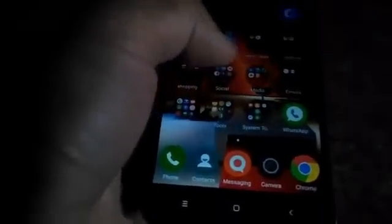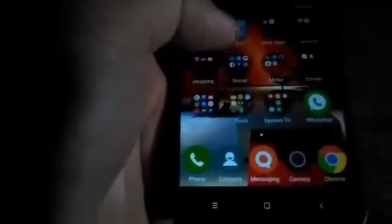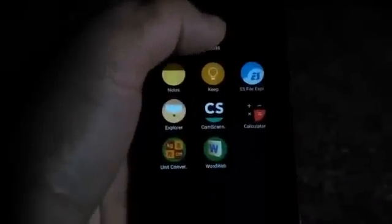Hey guys, this is a Redmi phone and there's a problem with moving and copying files on my file explorer. I'm going to be showing you the problem and the solution to it. By the way, this is Redmi Note 3 running on MIUI 7 interface. I have not yet tested this problem on any other file explorer, but I'm using ES File Explorer.